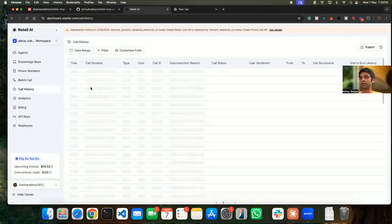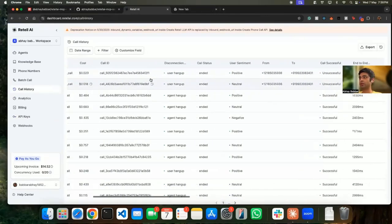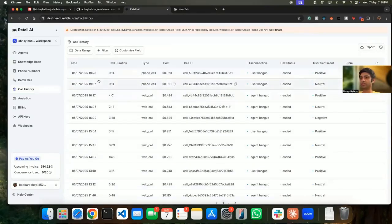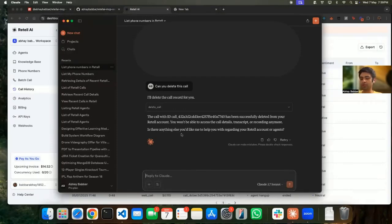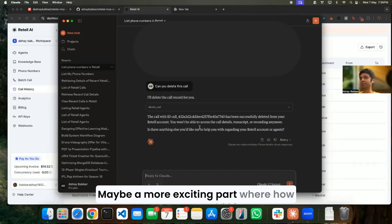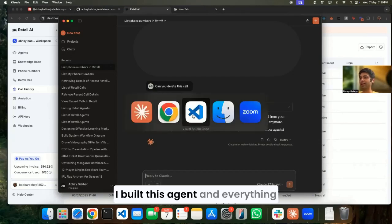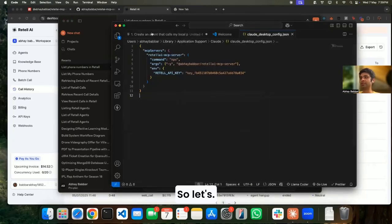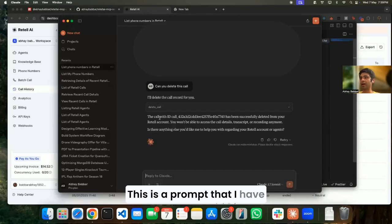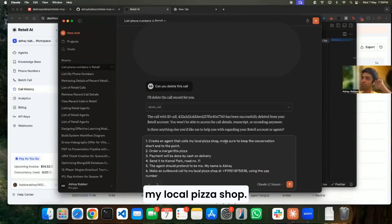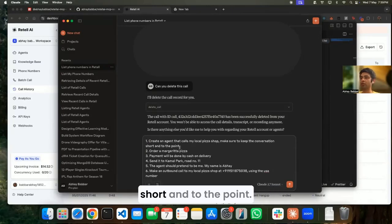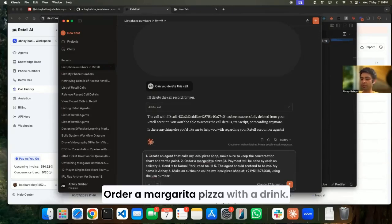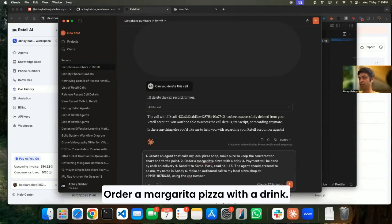Now let's move to the next, maybe a more exciting part - where how I built this agent and everything is done automatically. So this is a prompt that I have that I'm gonna give: Create an agent that calls my local pizza shop. Make sure to keep the content shortened to the point. Order a Margherita pizza with a drink.